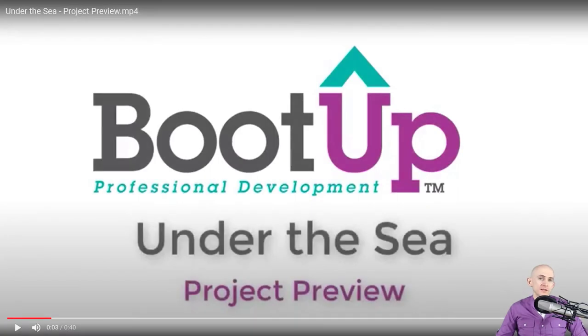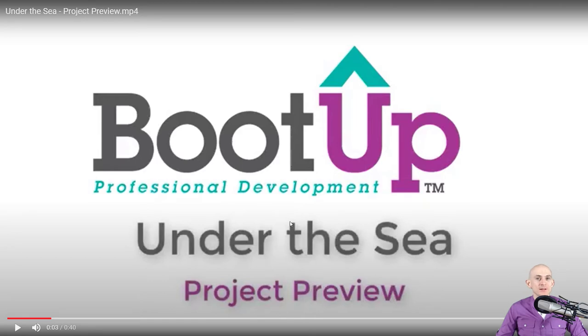Welcome back fellow coding facilitators, Jared O'Leary here with Boot Up. In this video, I'm going to show you how you can recreate the under the sea project that was originally for Scratch Jr, but do it inside of Scratch.